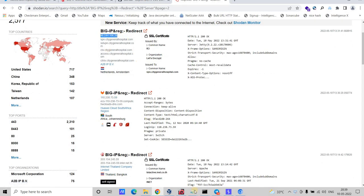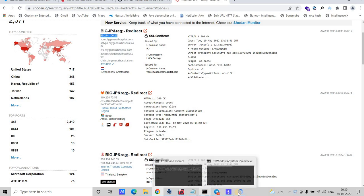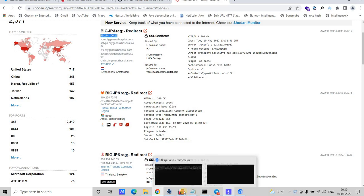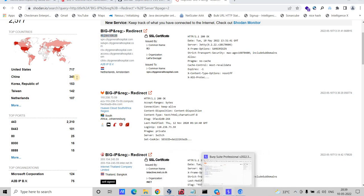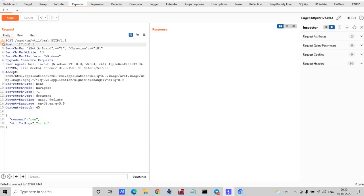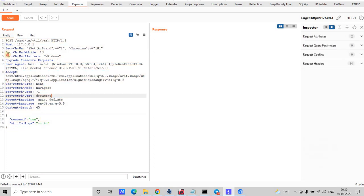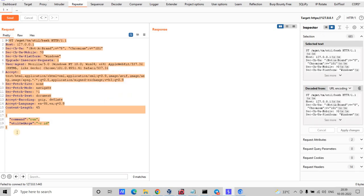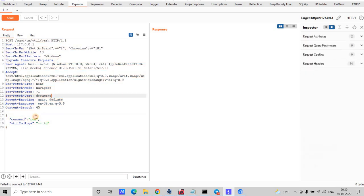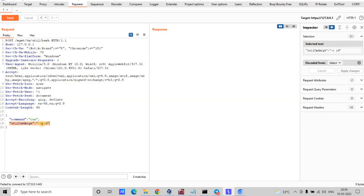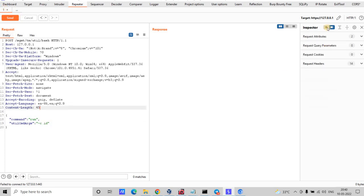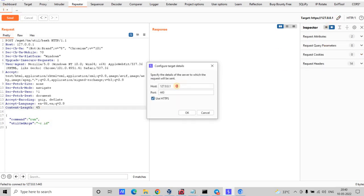Let's see the manual exploitation part first, then we'll do the mass hunting. Let me go back to Burp Suite. I've already crafted the manual payload — manually crafted the request to exploit this vulnerability. The command is set to read the `id` parameter.